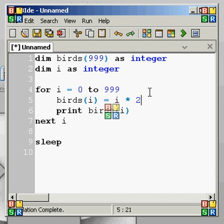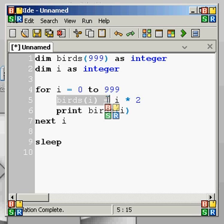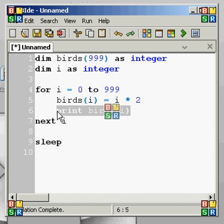So the first time it goes through, i is going to equal 0. So the first iteration will be birds(i) = i * 2, which is 0 times 2 = 0. The very first loop it's going to be 0, and then it's going to print 0 because that's what that variable equals.